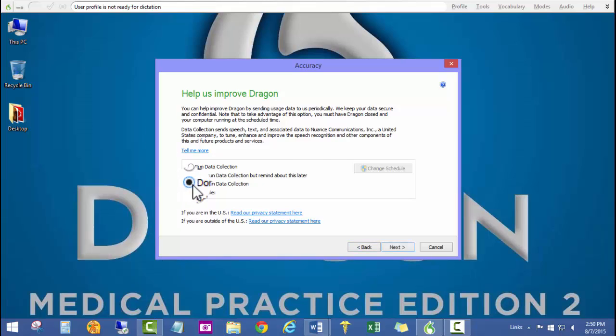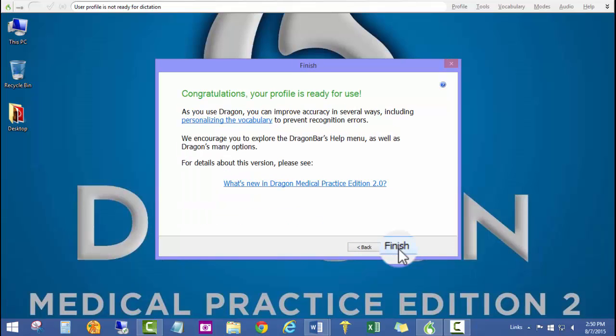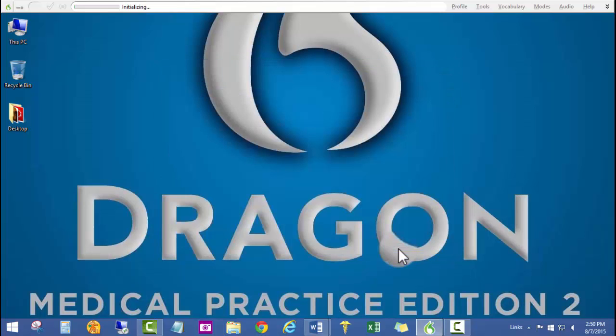Your profile is now ready for use. I'll go ahead and click finish.